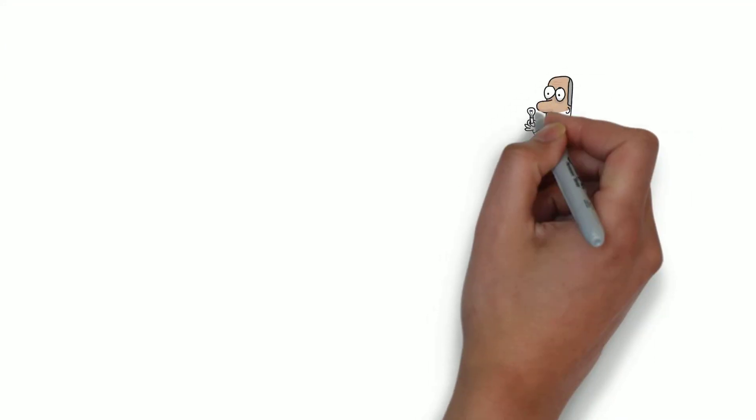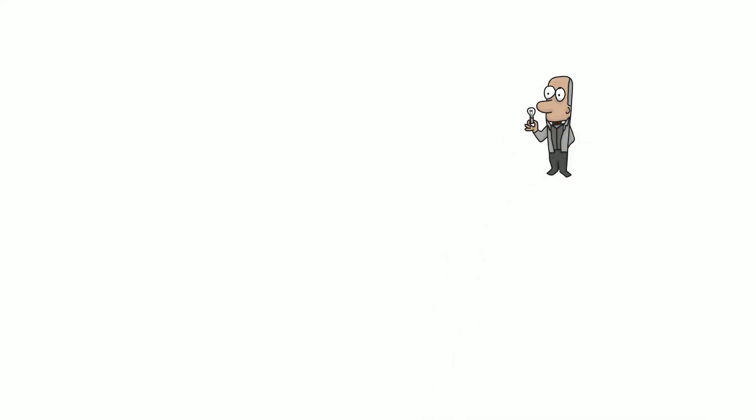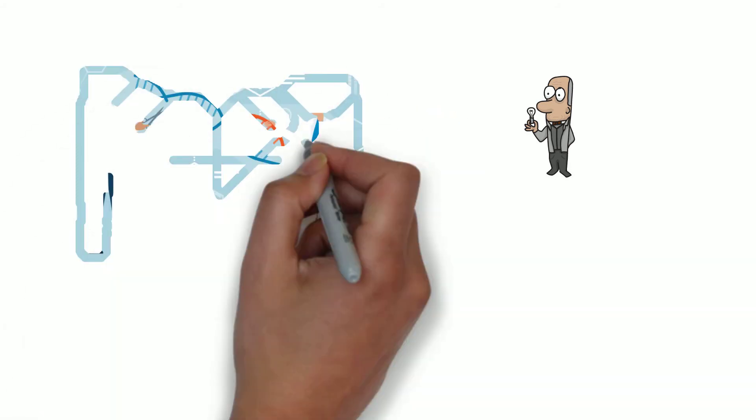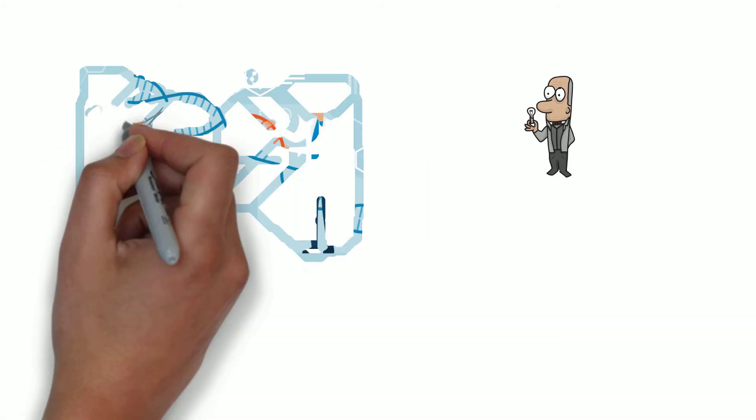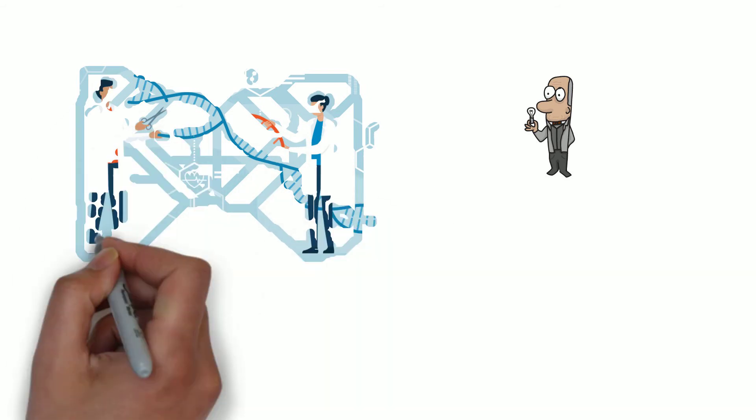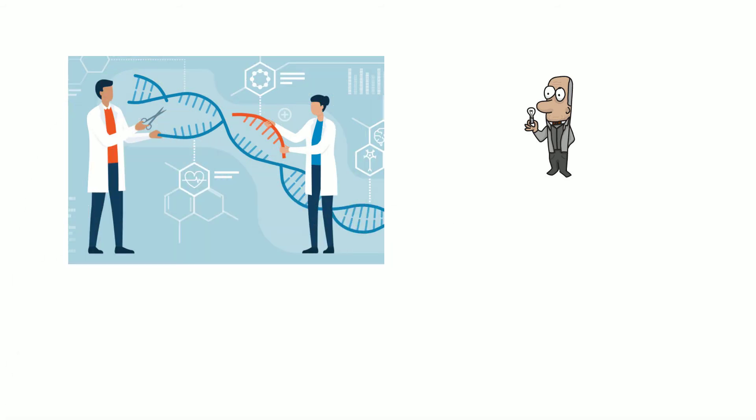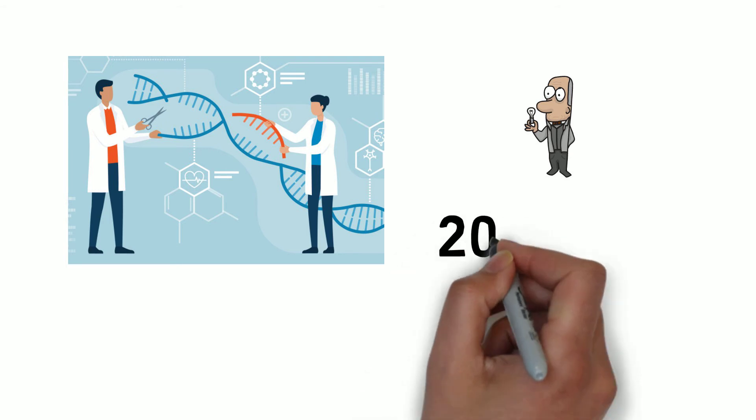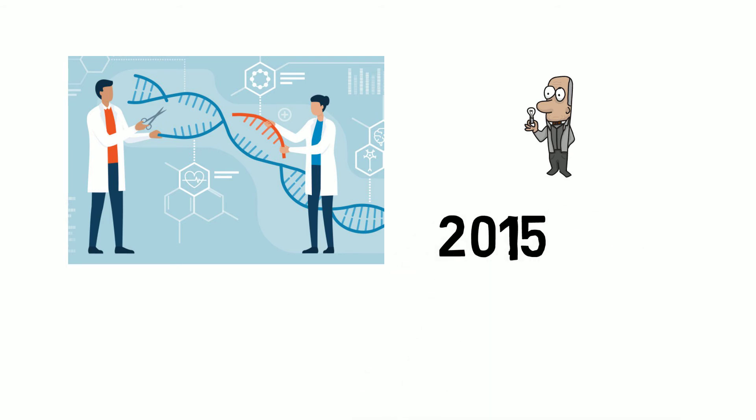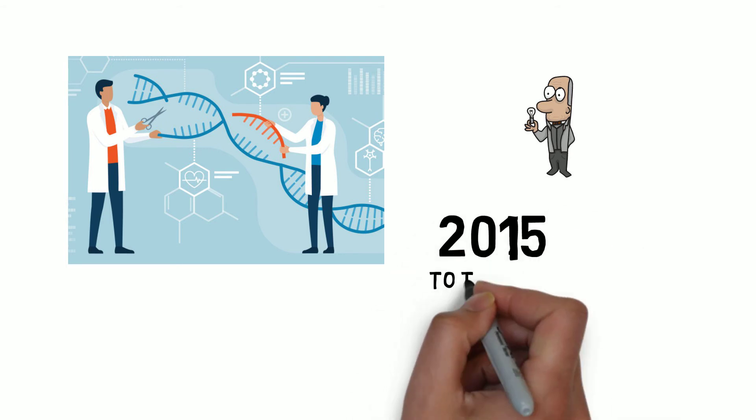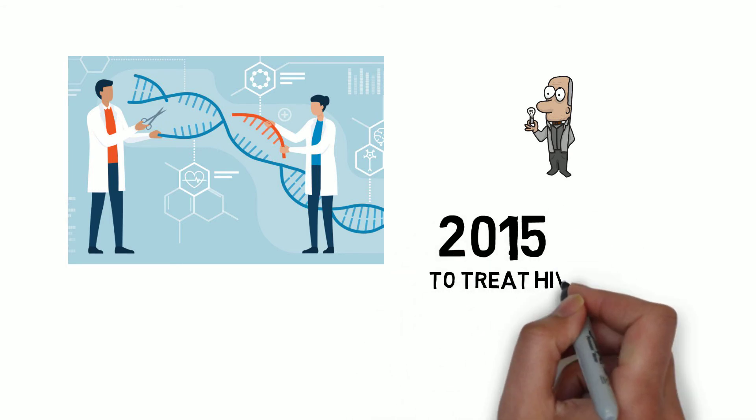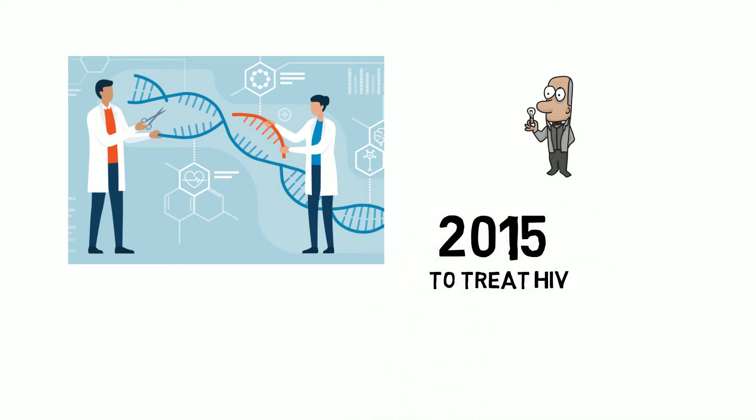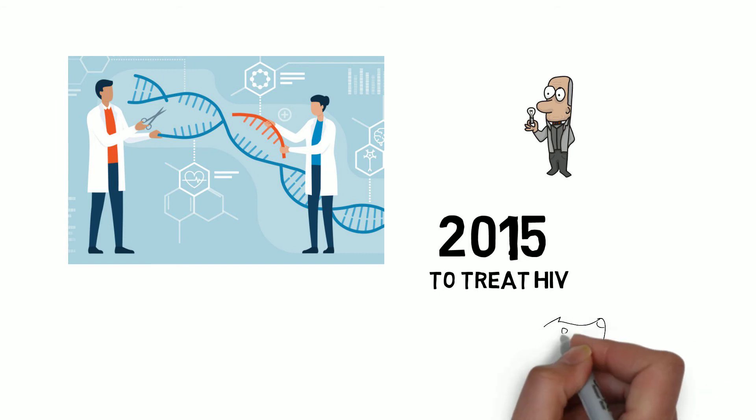Now the revolution began when scientists came to know that CRISPR is programmable. You can just give it a copy of DNA of your choice and inject the CRISPR into an organism, and the rest is history. In 2015, scientists used CRISPR to treat HIV by injecting it into HIV infected mice.